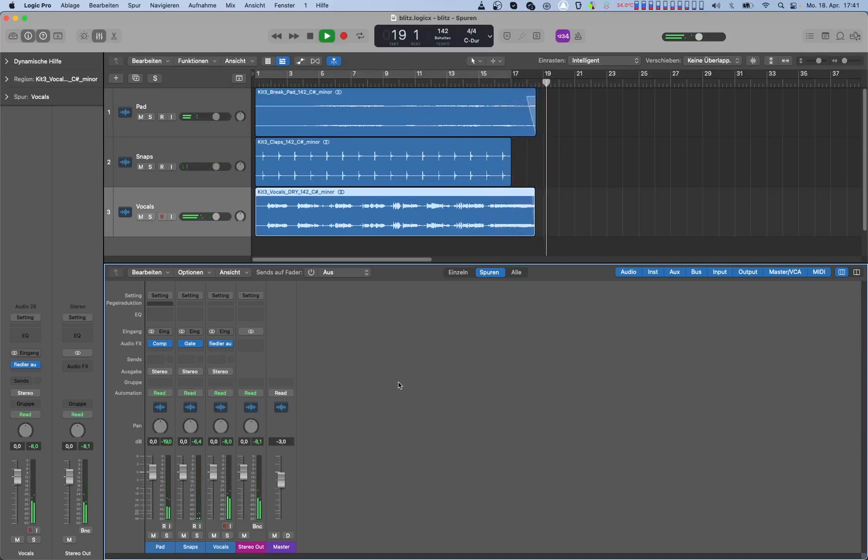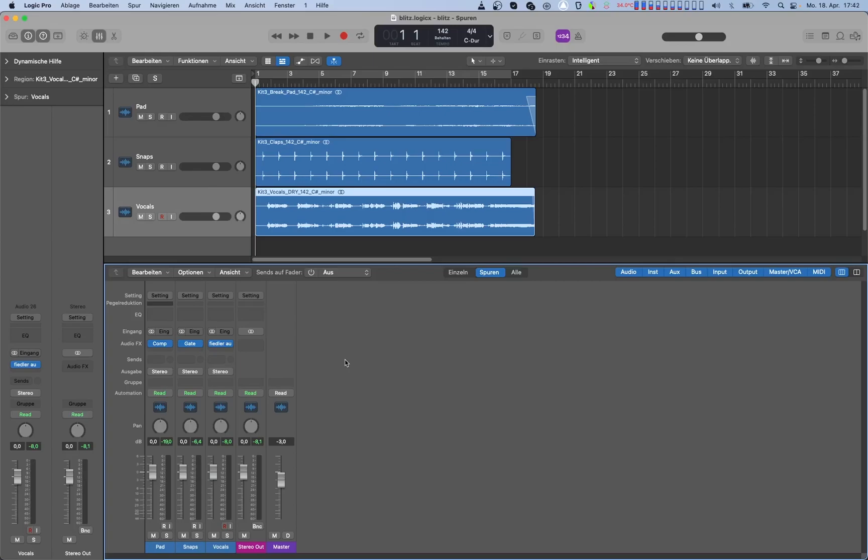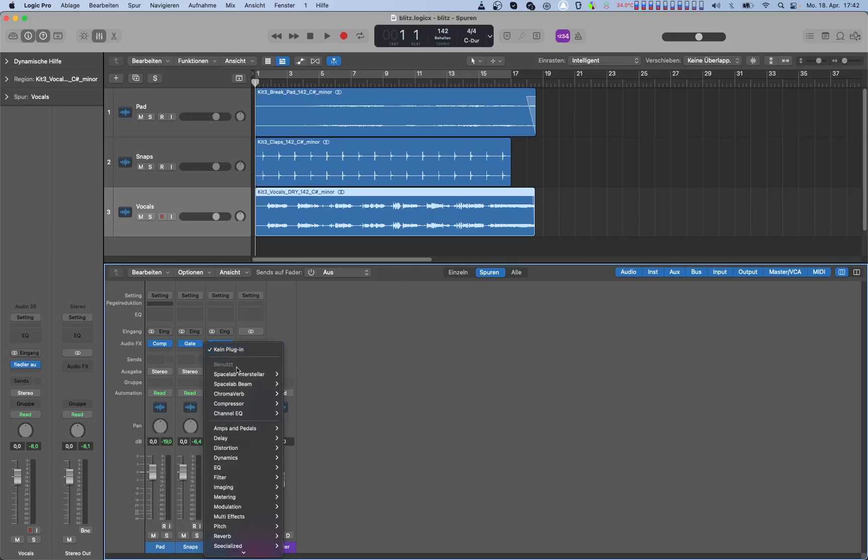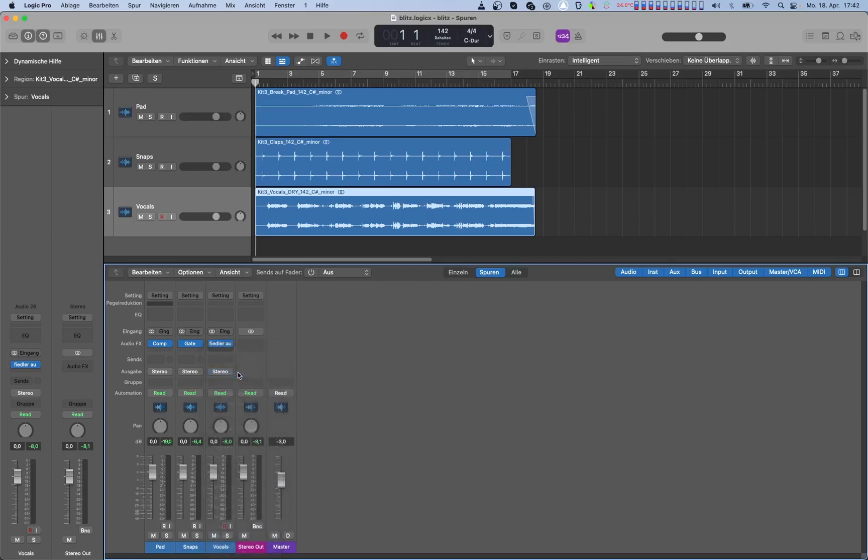Now select the track which you want to process through SPACELAB. In our case it will be the vocals. Instantiate SPACELAB there as an insert and select a preset.